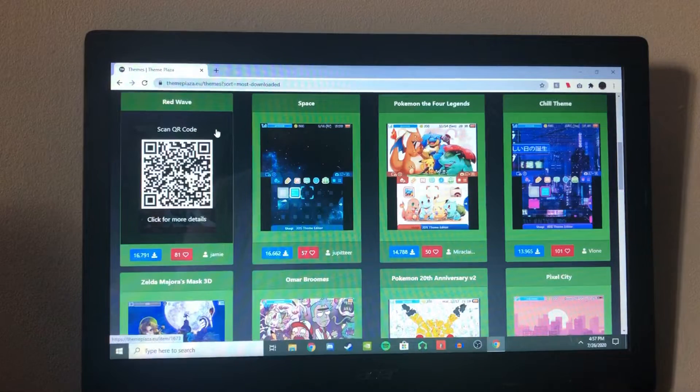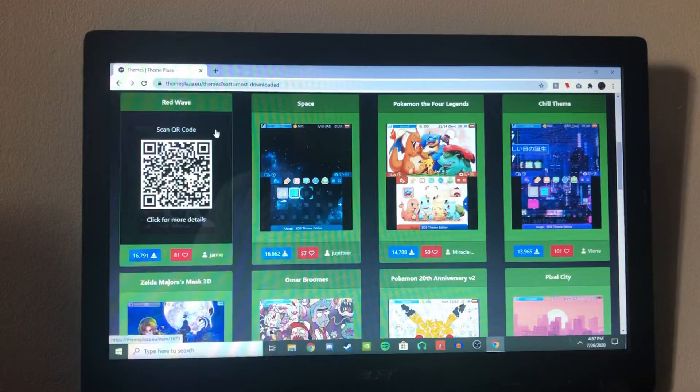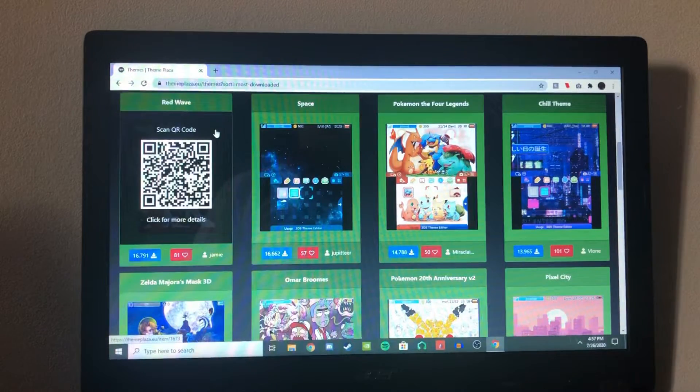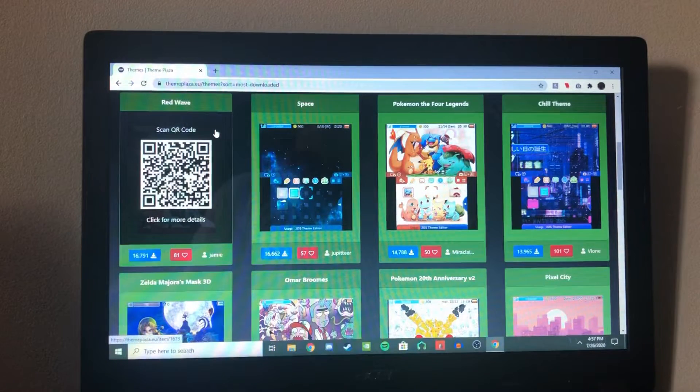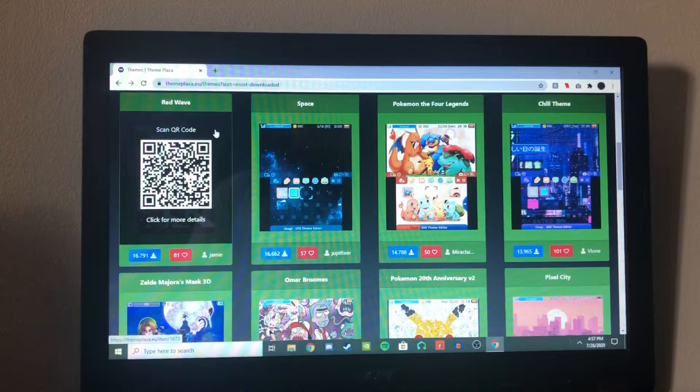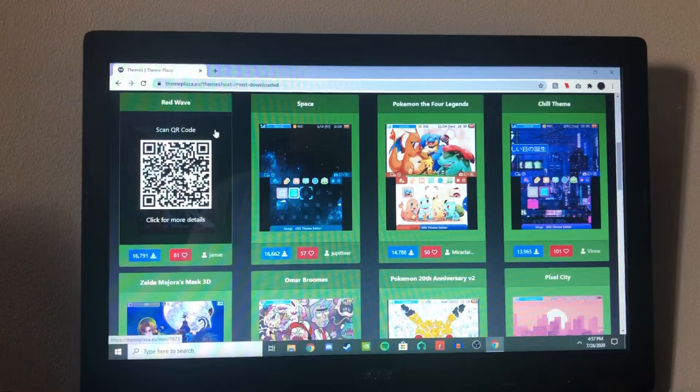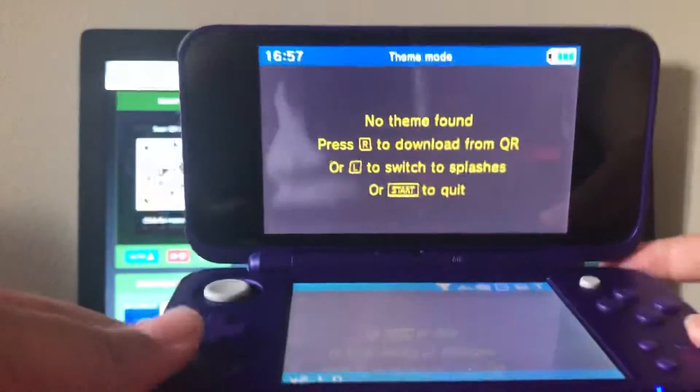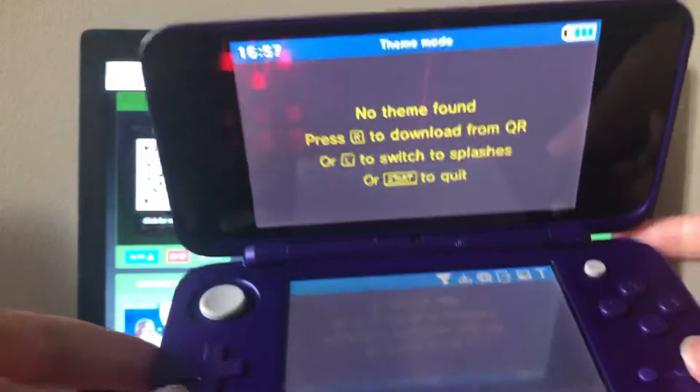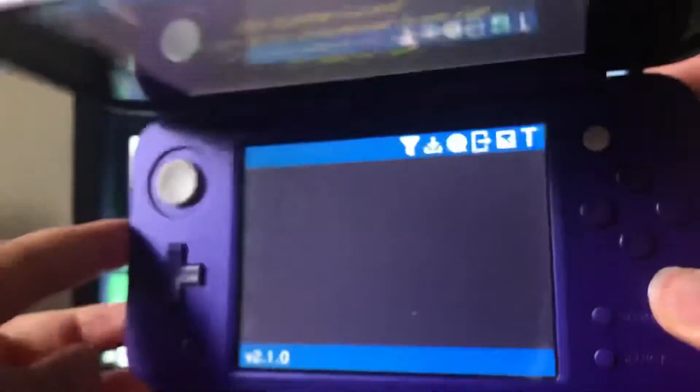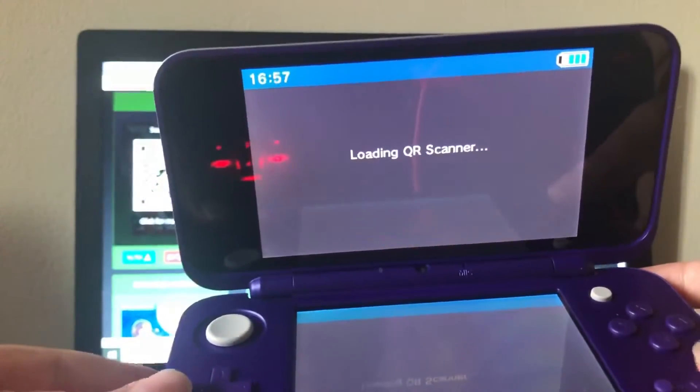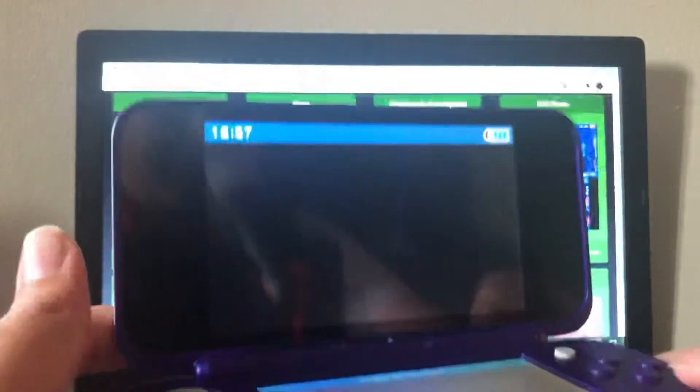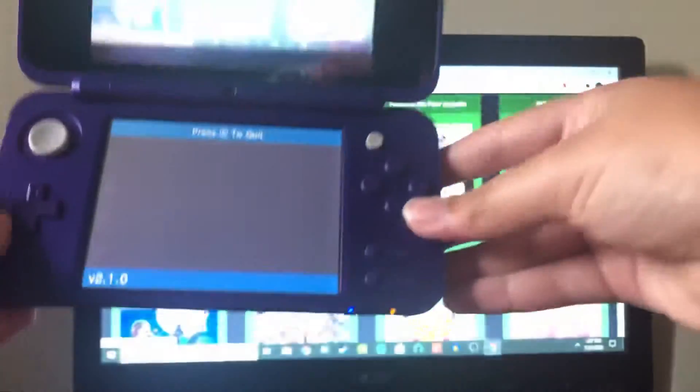So there's other ways you can install themes, including using it on the app. There's like a list of ones you can get, but I find it's really slow. And I think this is easily the fastest method and easiest method. So you want to go back to your 3DS and you want to click R, which is right here. And that's how you can download from QR. So load the scanner and just like before, you want to just scan.